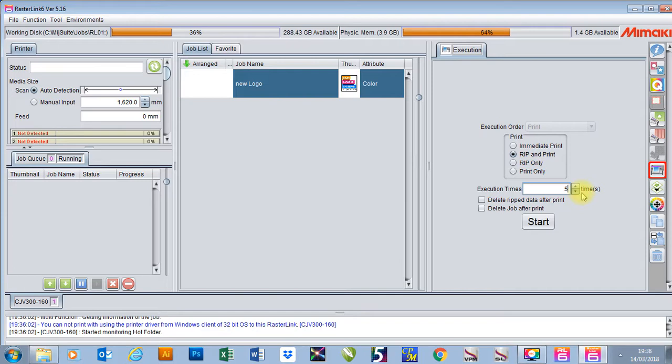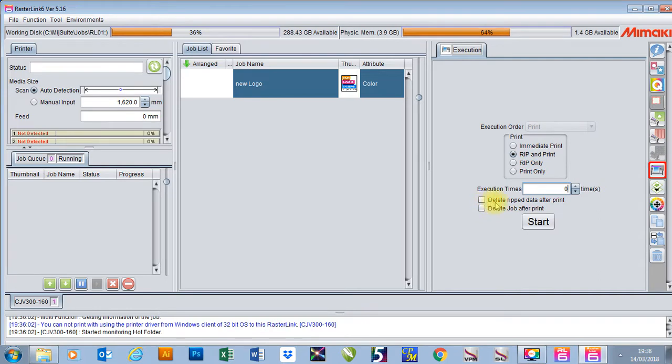We can set up one job, one batch of 100 stickers, and we can tell it to print those 100 stickers five times. Underneath there you can tell it to delete all the rip data after the print or to delete the whole job after the print. Once you're done you press your start button and it will print.